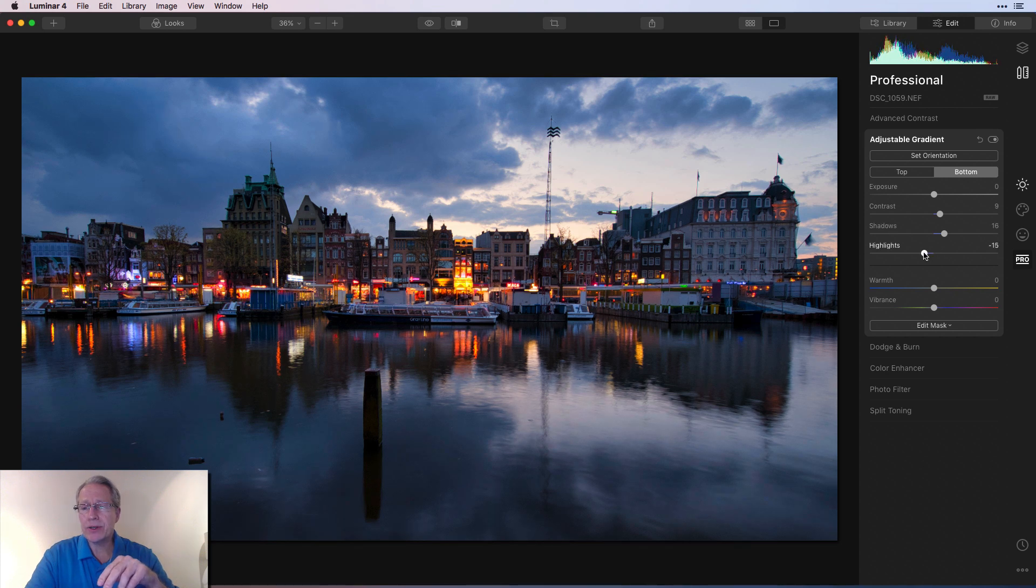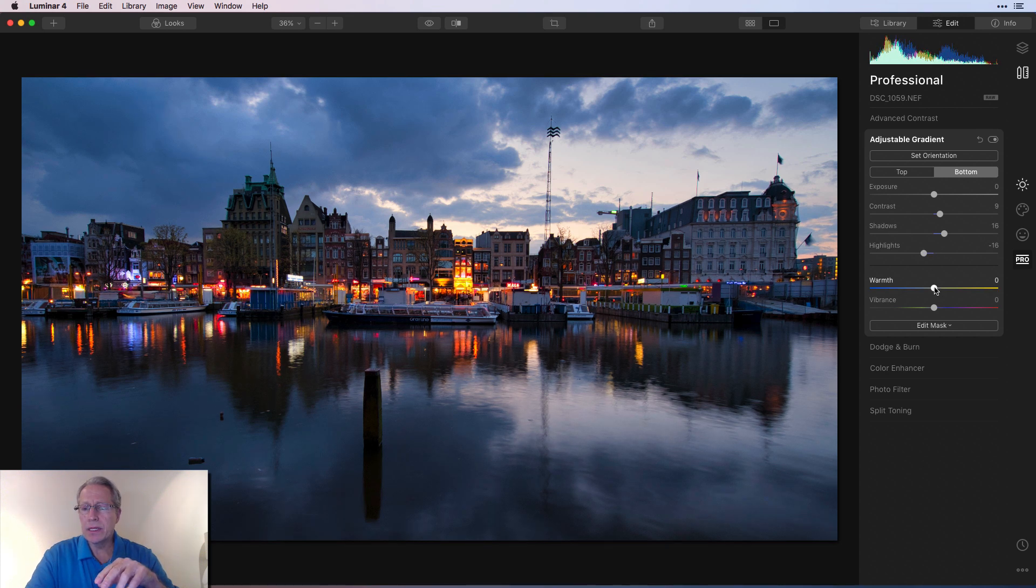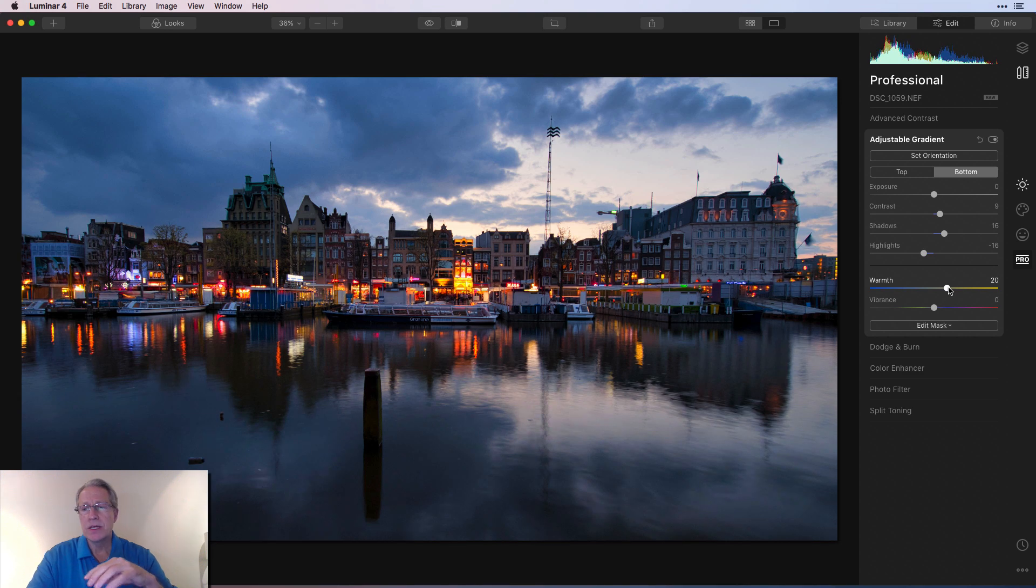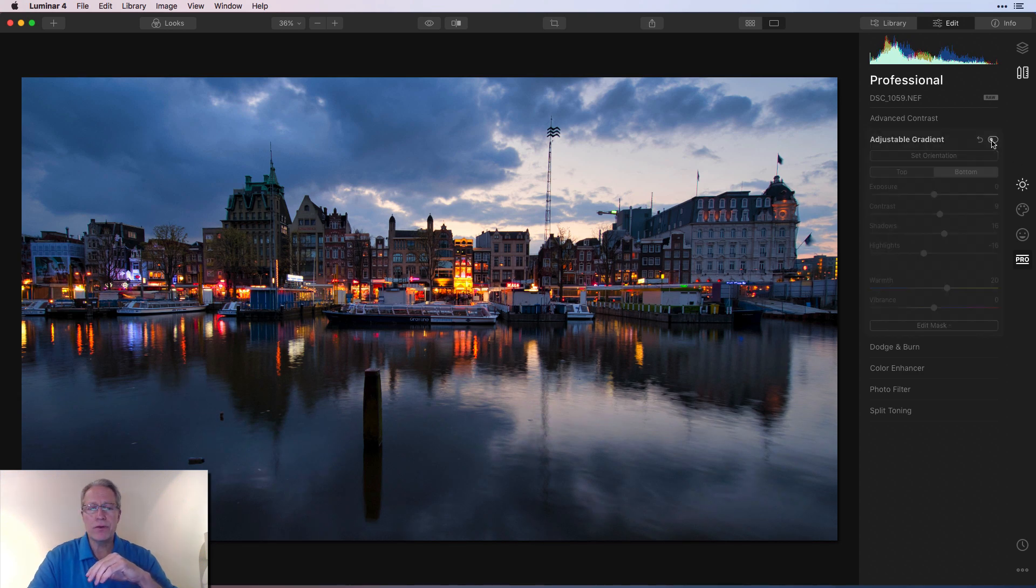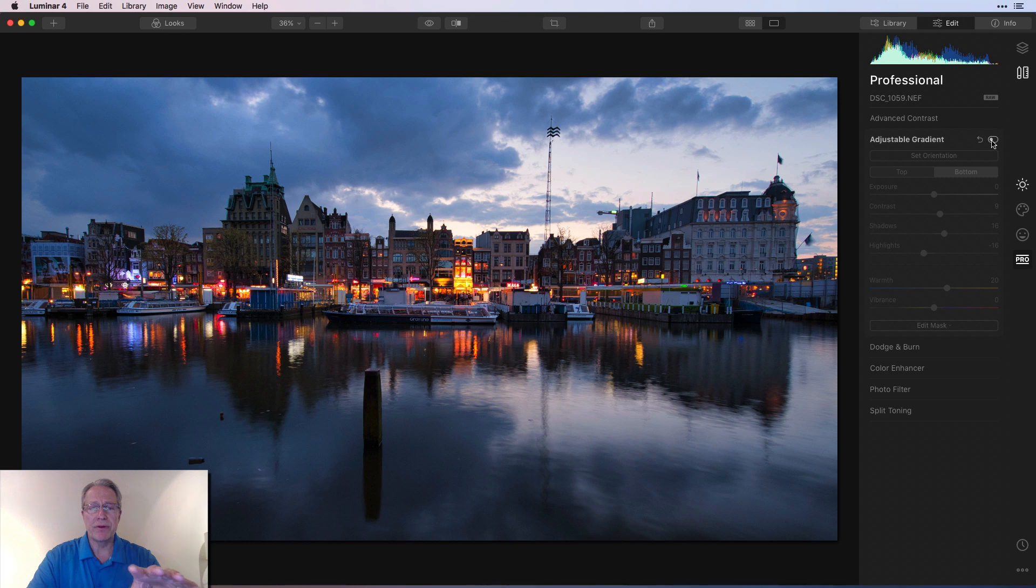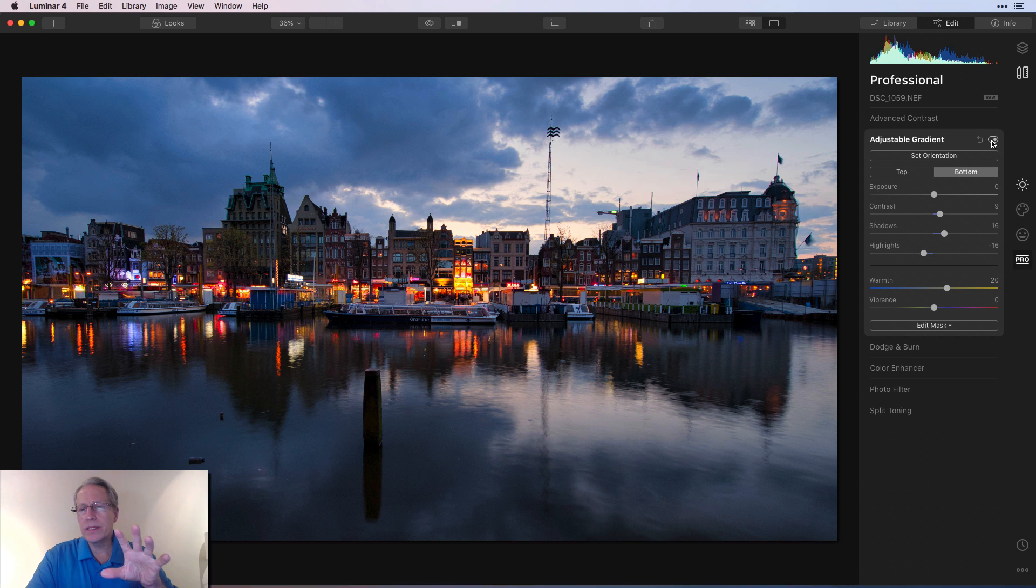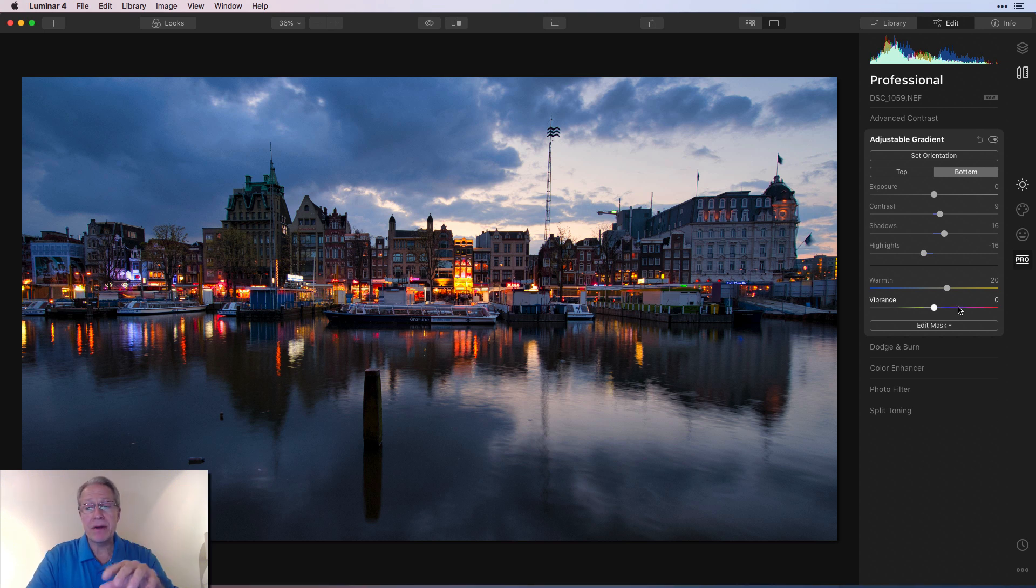Okay, next up, highlights are coming down a little bit and I'm going to give a little bit of warmth here, maybe something about like 20. So let me show you what adjustable gradient's done for us. There's before and there's after. It's a little bit warmer. It's not a big difference, but for me, it kind of worked, but I'm not finished.